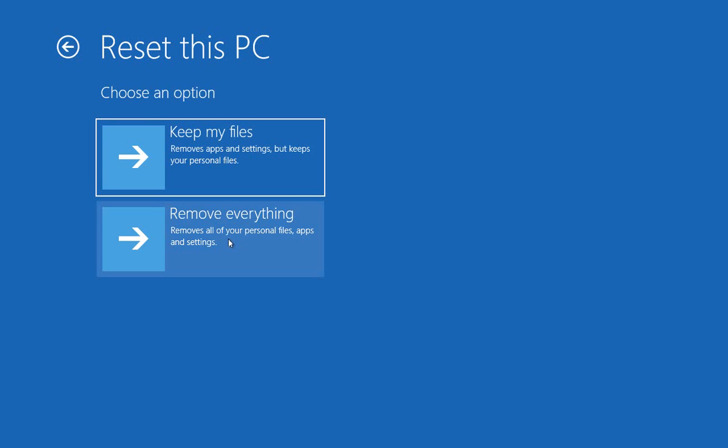The next option is to remove everything. This removes all your personal files, apps, and settings. You'll just have a fresh installation of Windows 10. Of course, if you want to do that, make sure that anything that is important to you has been backed up.